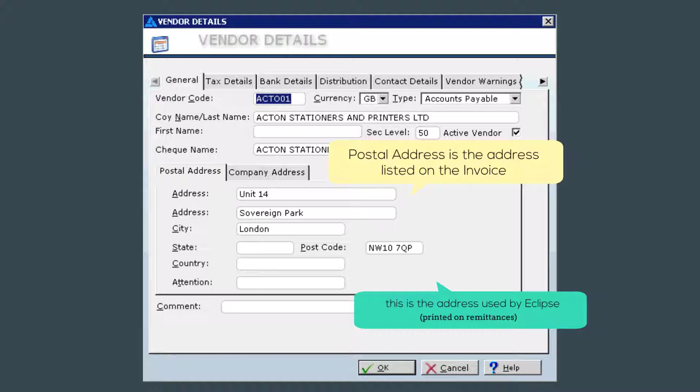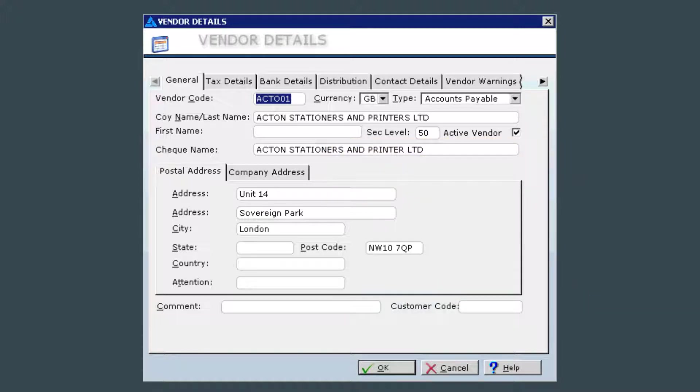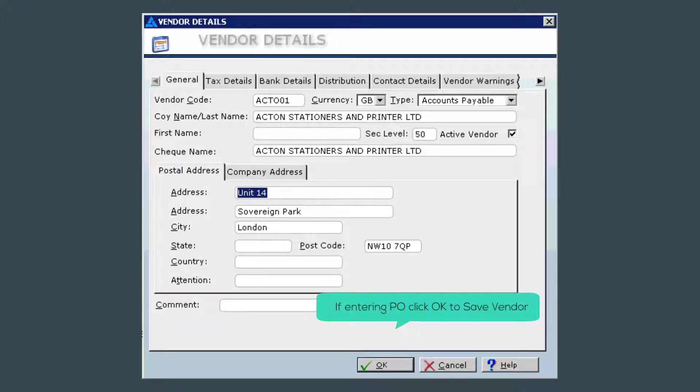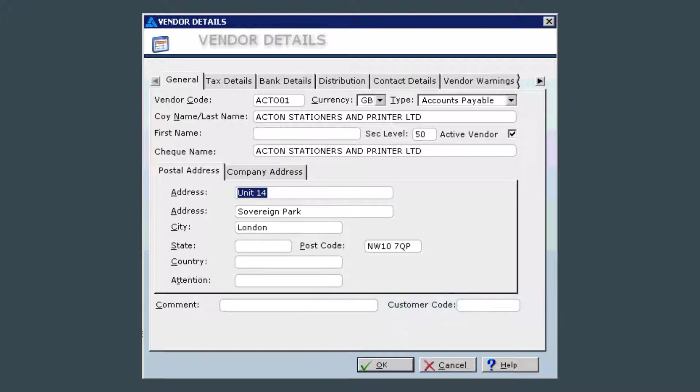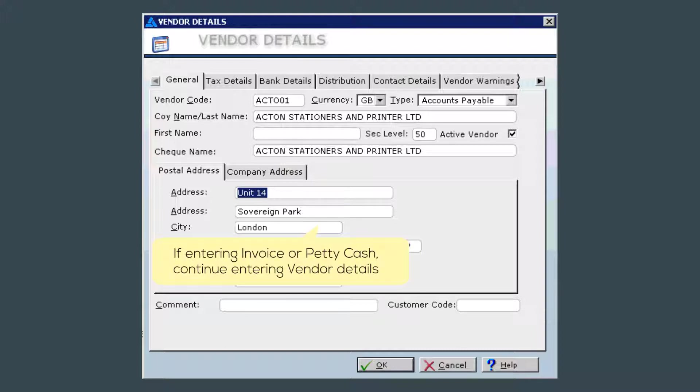When you leave the postal address blank at the PO entering stage, that will ensure that you get a pop up warning message at the invoice entry stage reminding you to enter the company's address. Now, if you are entering just a PO, I would stop here and save the vendor and then carry on entering the purchase order. If you are entering an invoice or petty cash batch, I would continue in this section, completing the rest of the vendor details.